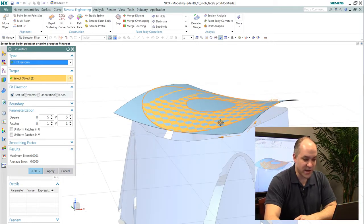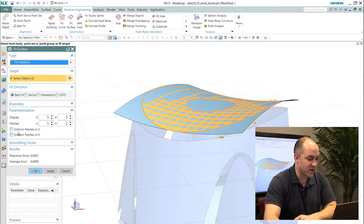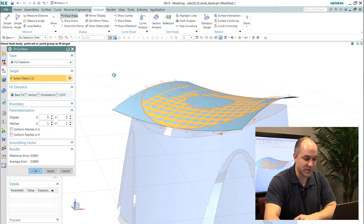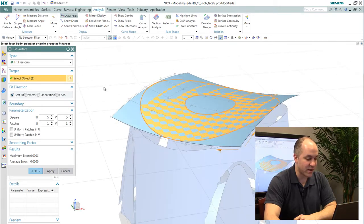Again, you see I get lots of real-time feedback on deviation and lots of control over the degree and segmentations of the surfaces that I'm generating.